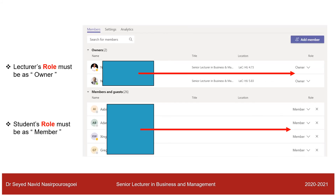In a breakout room you may have two lecturers and around 26 students. Owners means lecturers or instructors, and students have the Member role. You must check that lecturers are assigned the Owner role and students are assigned the Member role.